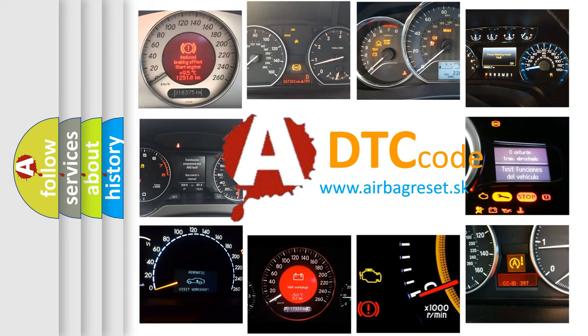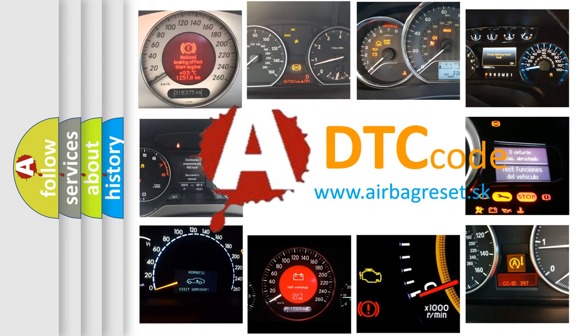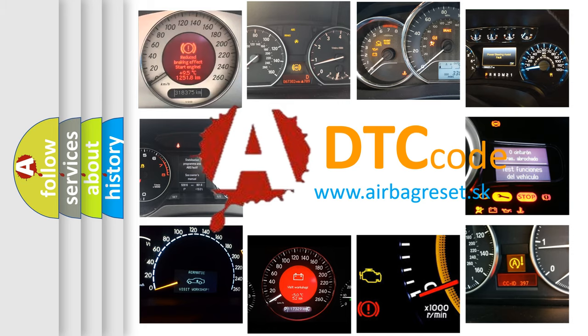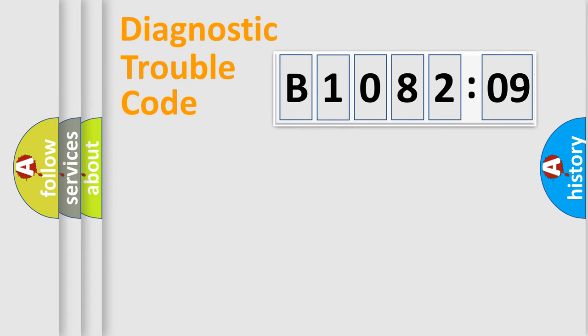What does B108209 mean, or how to correct this fault? Today we will find answers to these questions together. Let's do this.